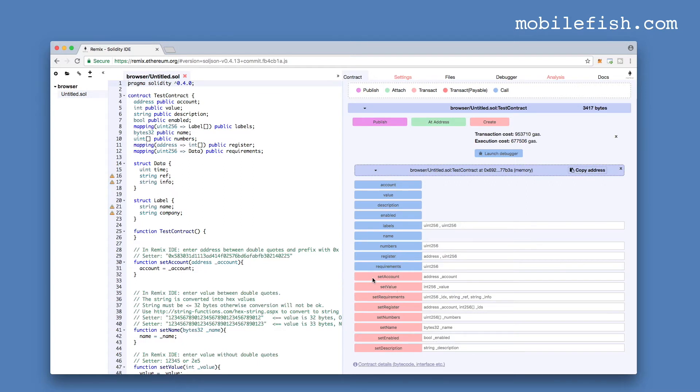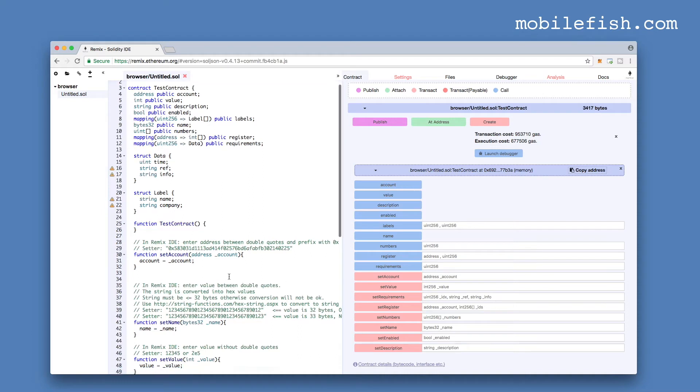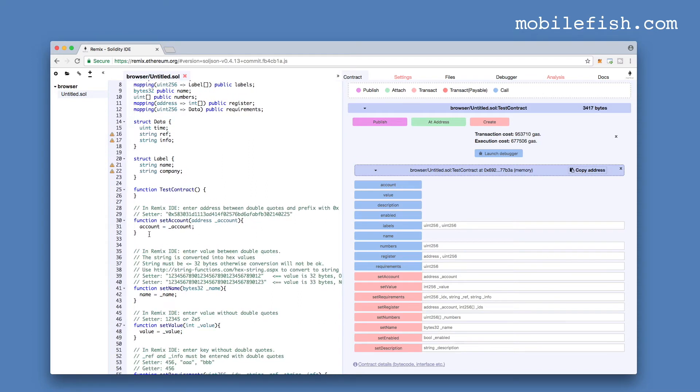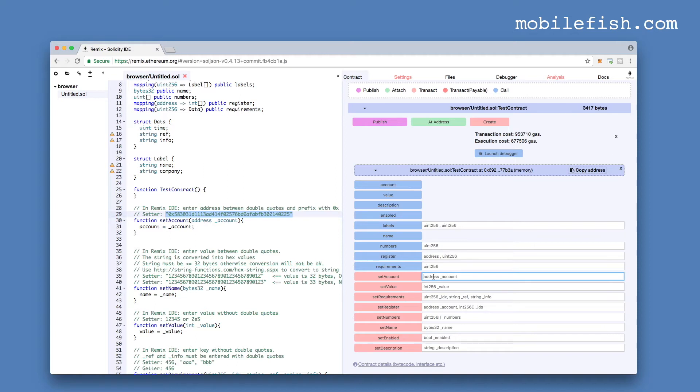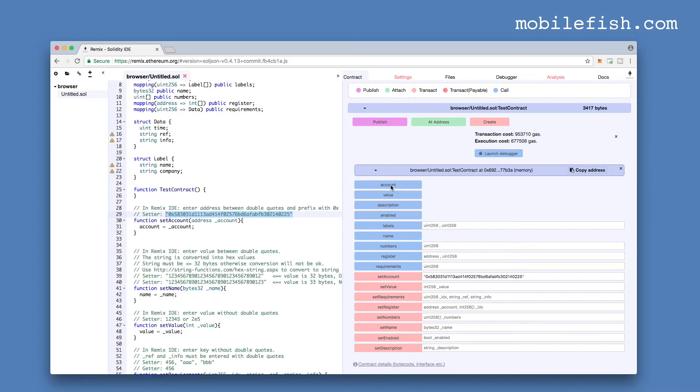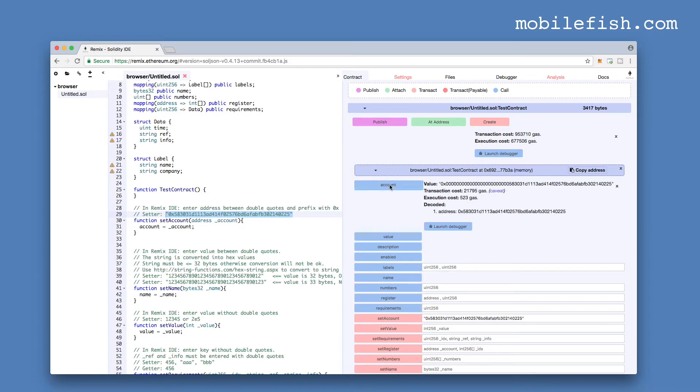First let's try this setter method, setAccount. It requires an address, and address must be placed between double quotes and must start with 0x. Press this button and the value is now set. Let's use the getter method to retrieve this value. As you can see this value matches what we have entered over here.